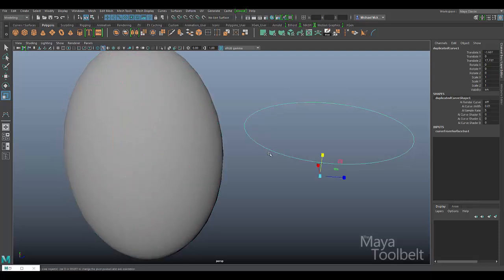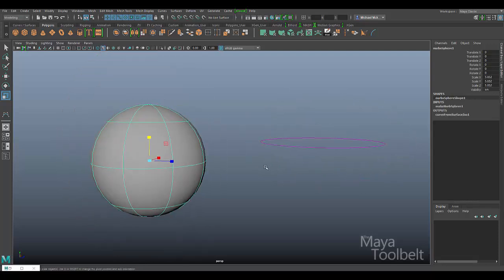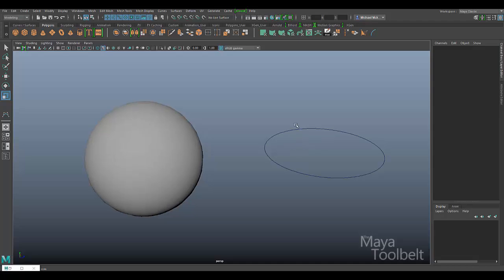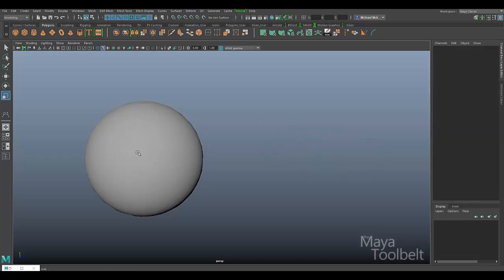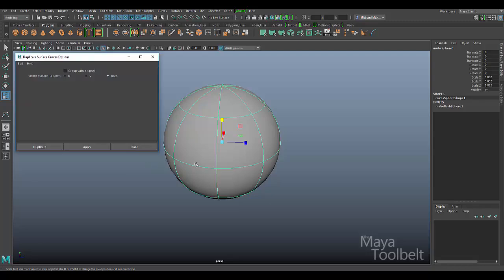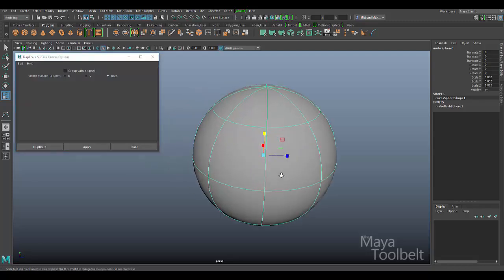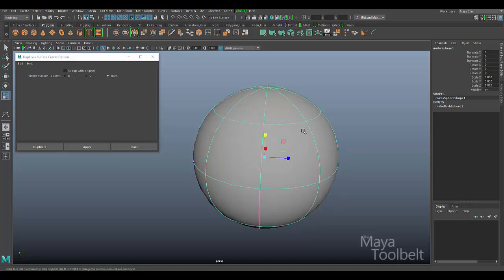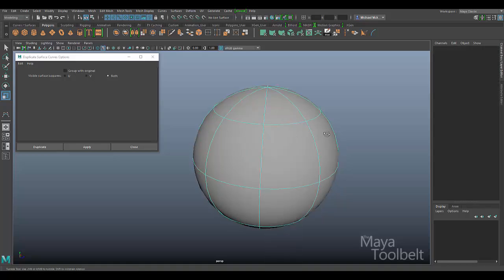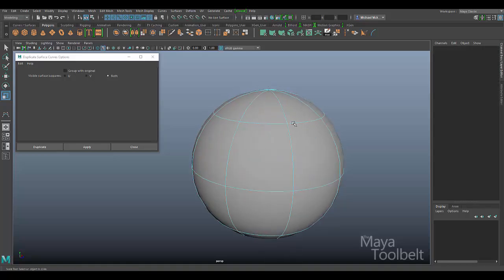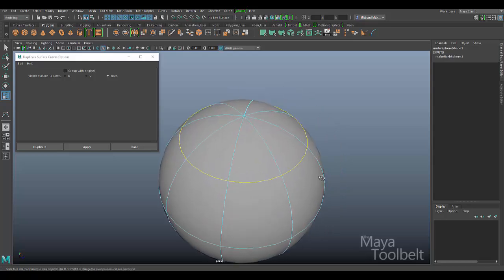I'm going to undo all that stuff and I'll delete this curve. Now let's look at our options here and see what differences we can see. The first option we have here is the checkbox for group with original. Again, let's choose an isoparm on this sphere. We can actually click and select this one if we wish.